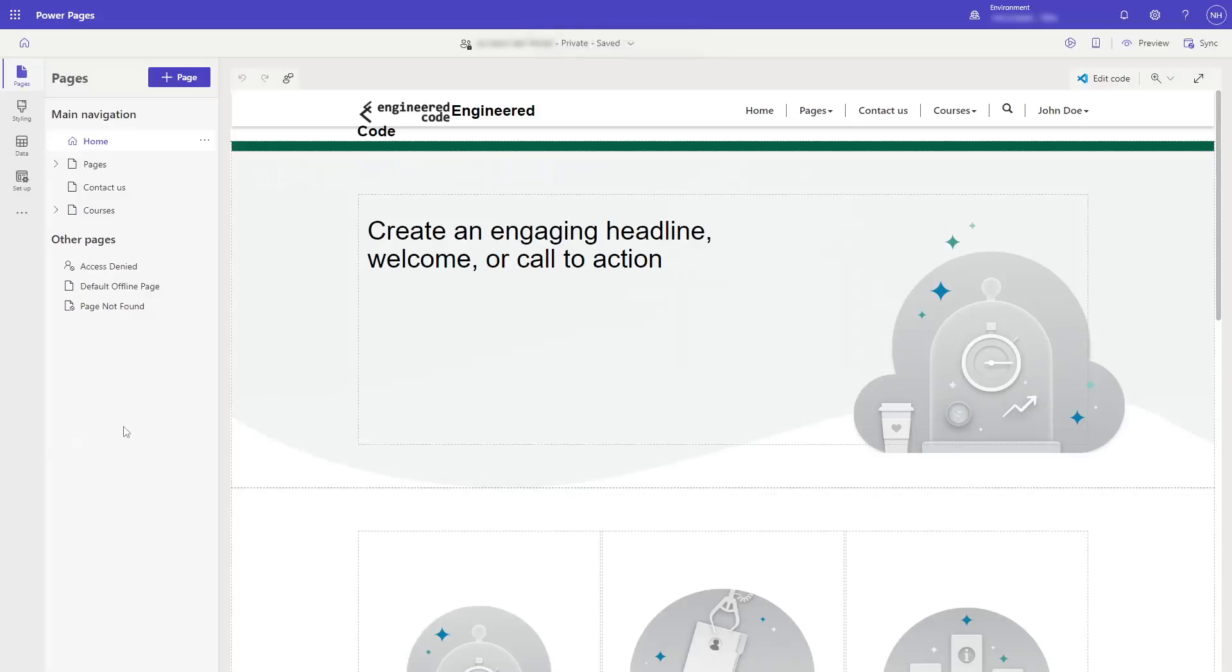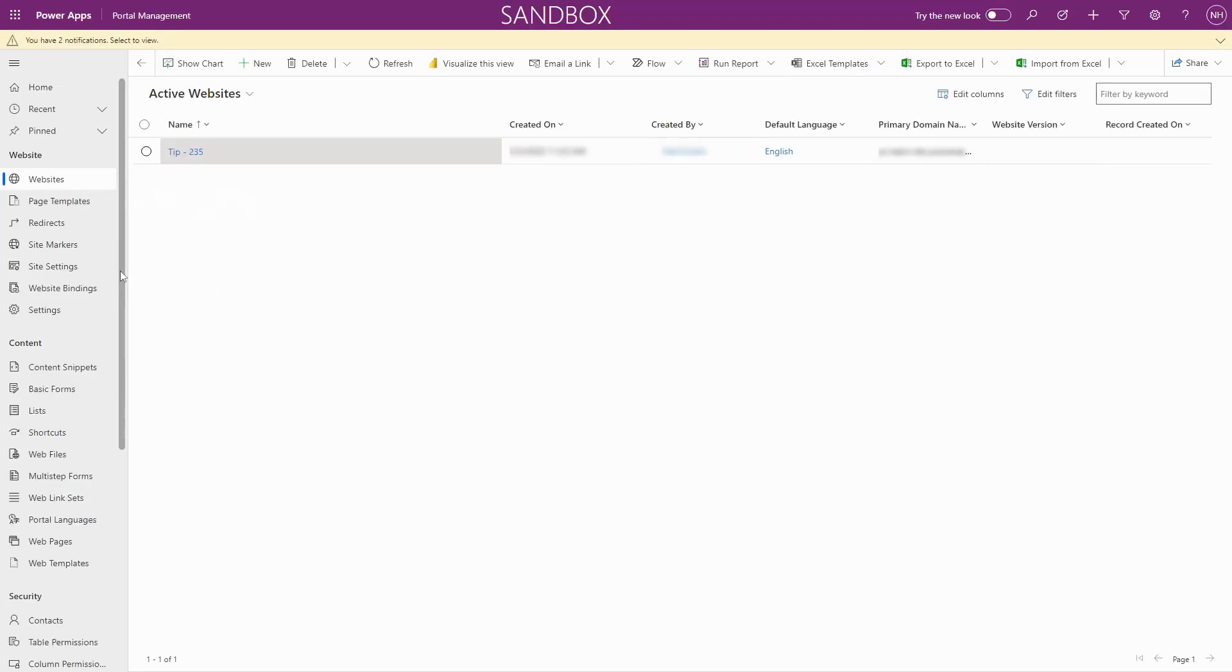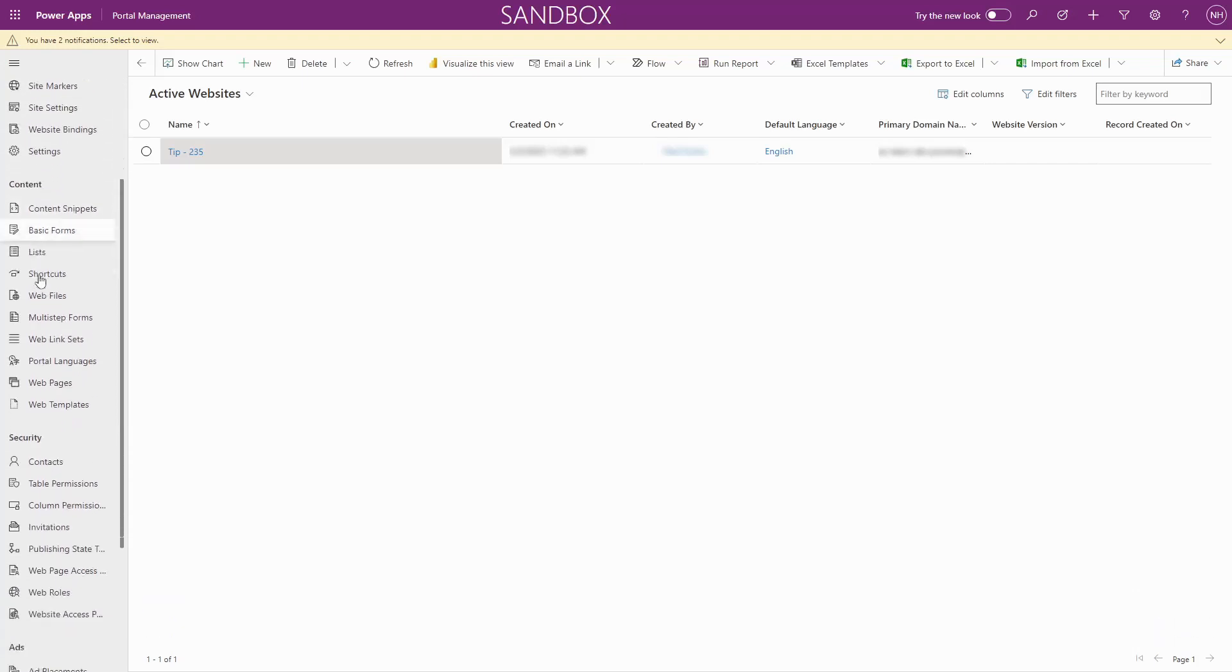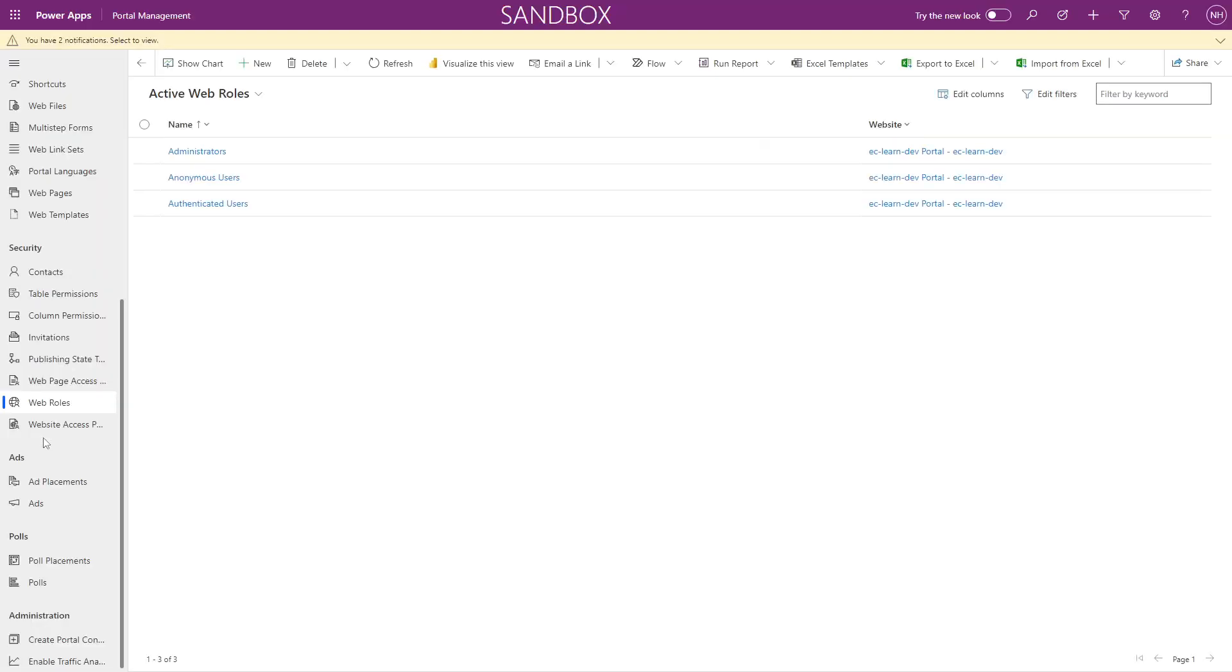Finally, we have web roles. These can be used to restrict access to specific pages, or even specific data on those pages. Users of the site can have different web roles, allowing you to give different access to different people. This is the most common way to control access to different parts of the site once it is in production.